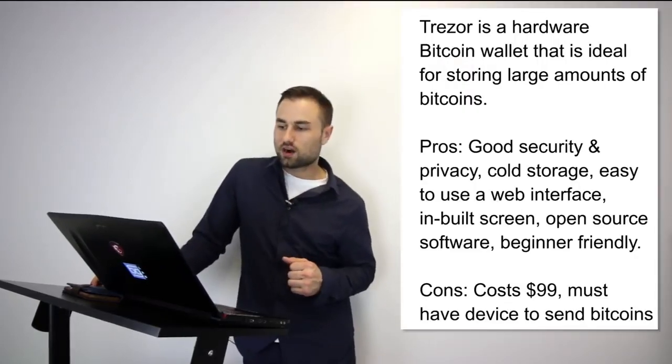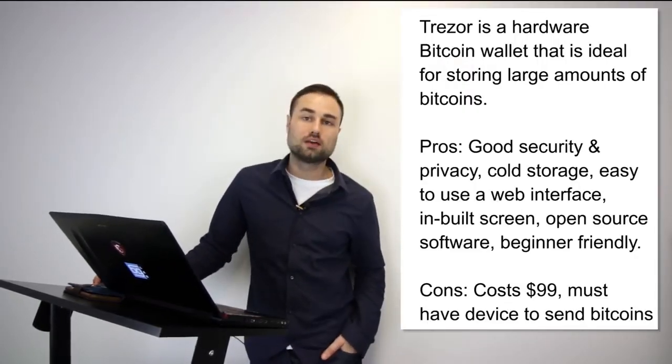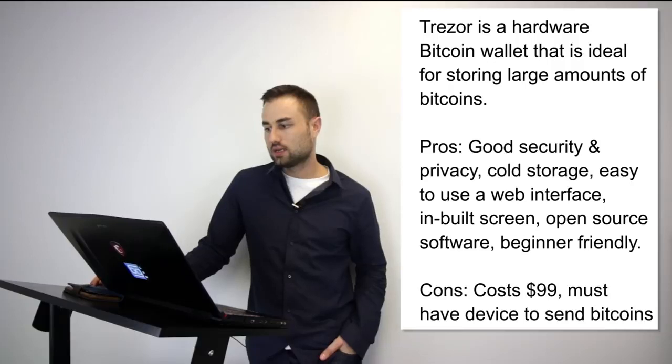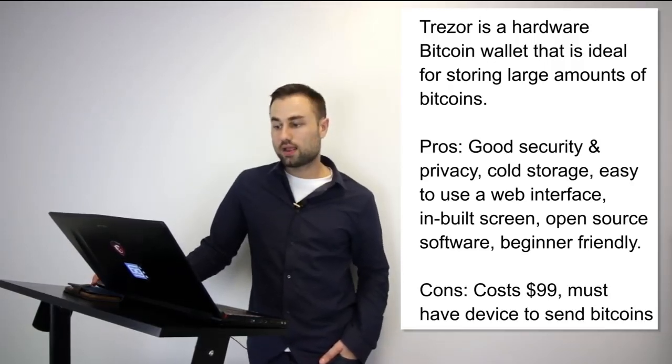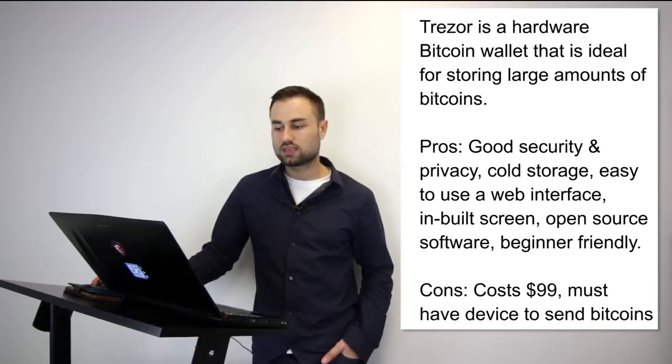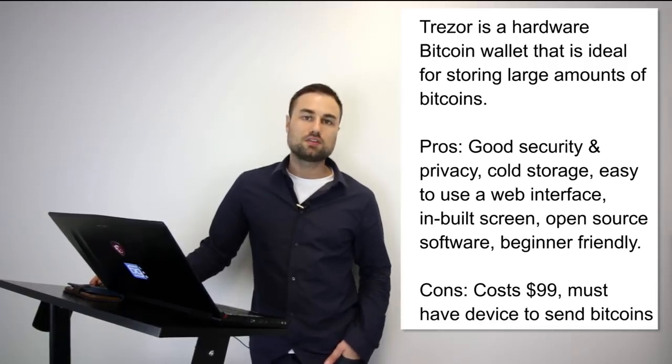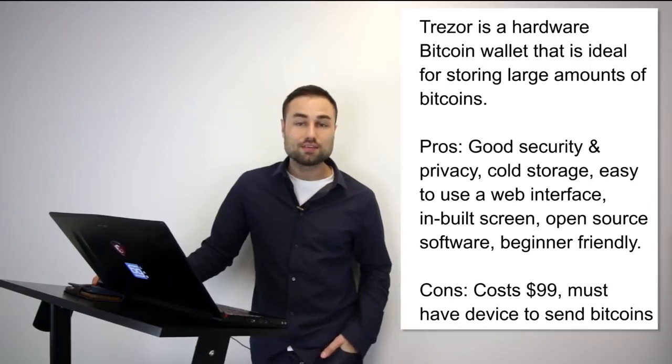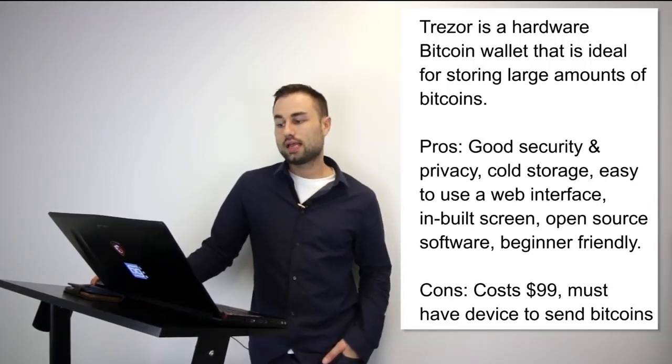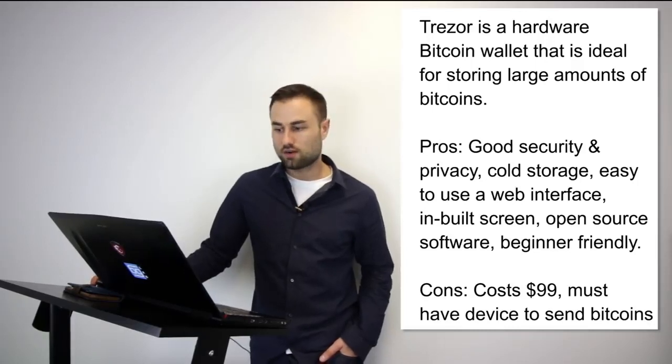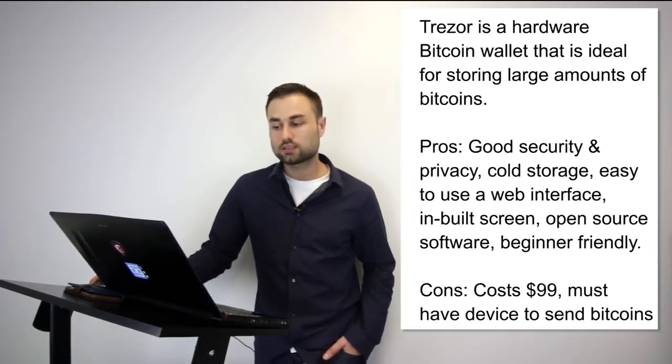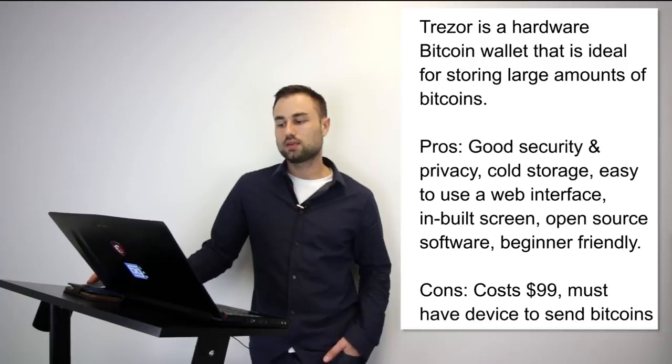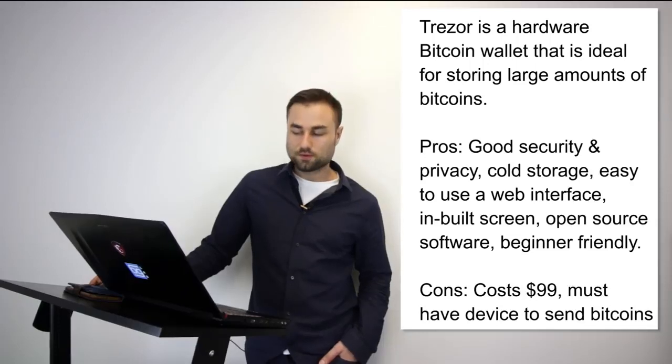Those are three hot wallets I was talking about. I want to talk about two hard wallets. Two of my favorite hard wallets: number one, Trezor. Trezor is a hardware Bitcoin wallet that is ideal for storing large amounts of bitcoins. Trezor cannot be affected by malware and never exposes your private keys, which makes it really, really safe. The pros: good security—really good security—privacy, cold storage, very easy to use web interface, built-in screen, open source software, beginner-friendly. Cost is pretty good, around $100, but you must have the device to send bitcoins. I think it's an awesome device and I recommend it to most people.